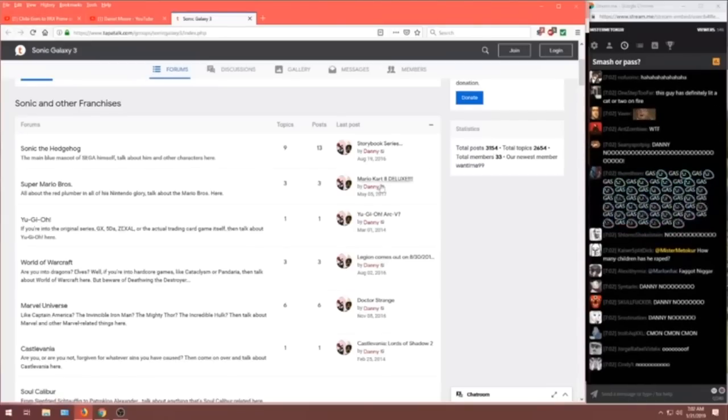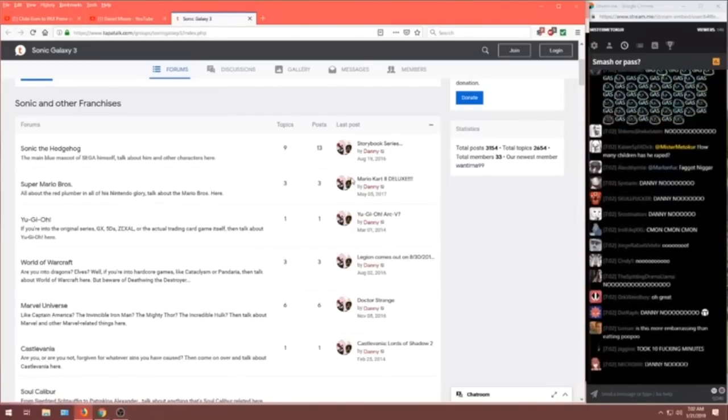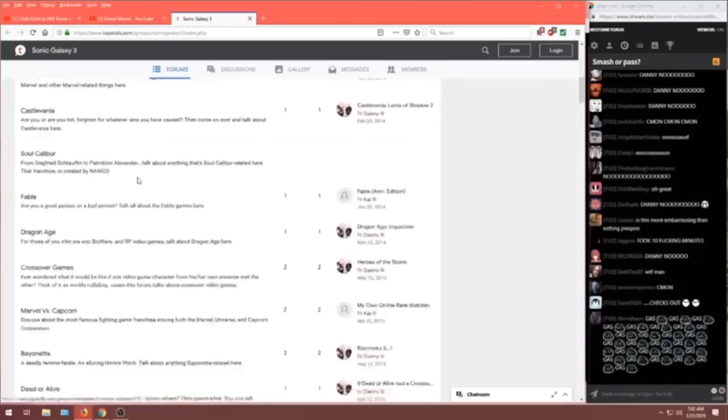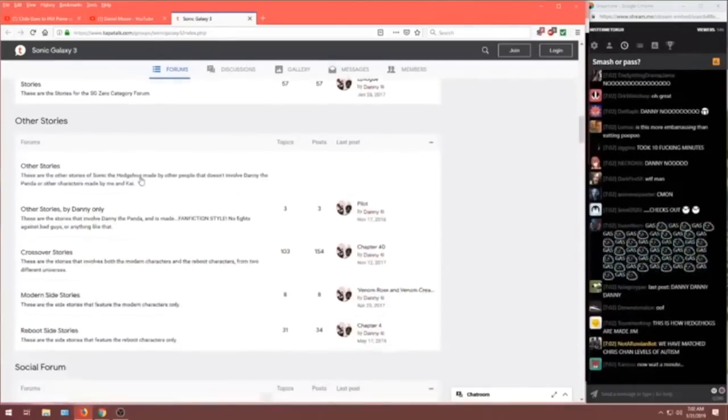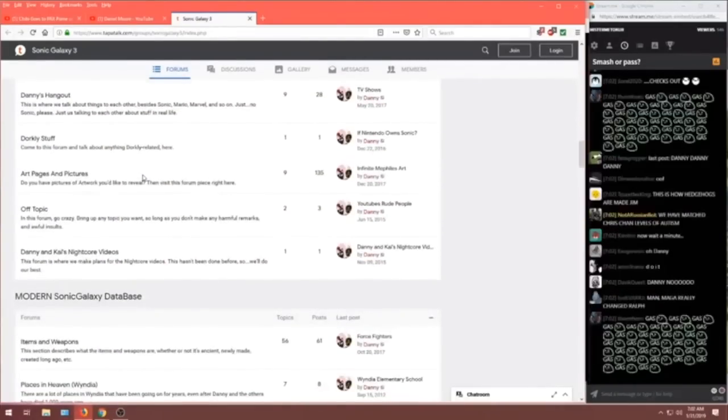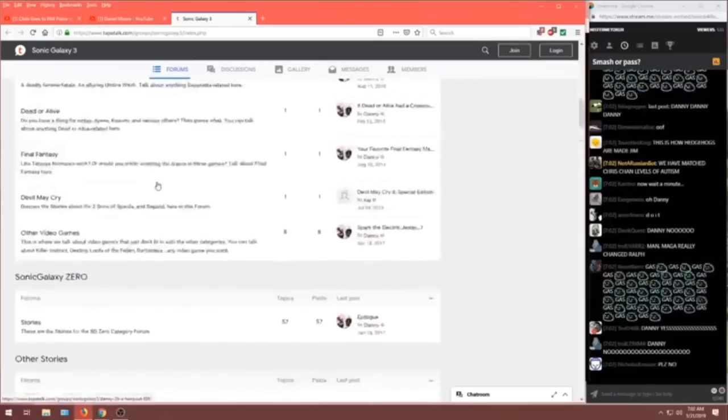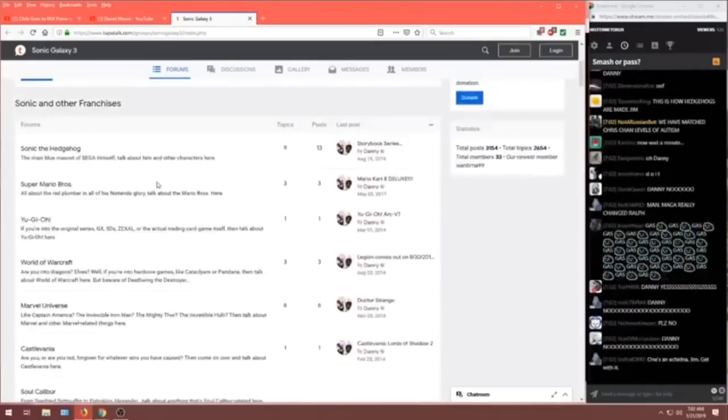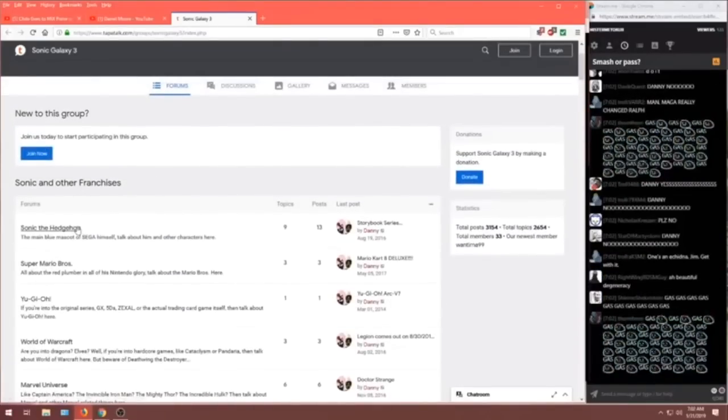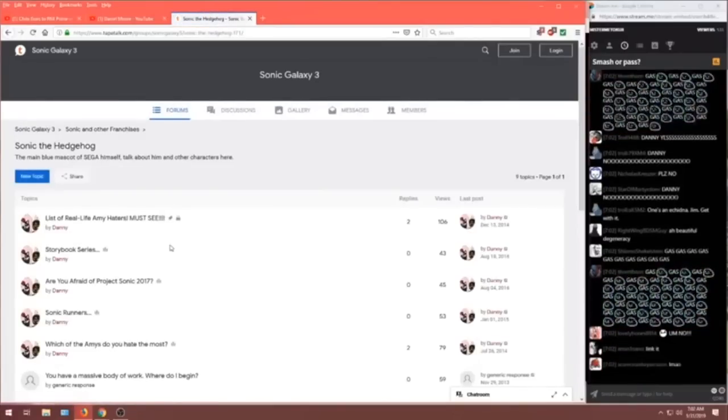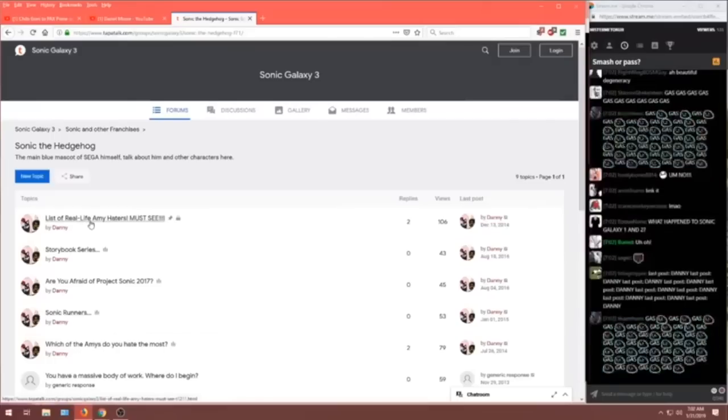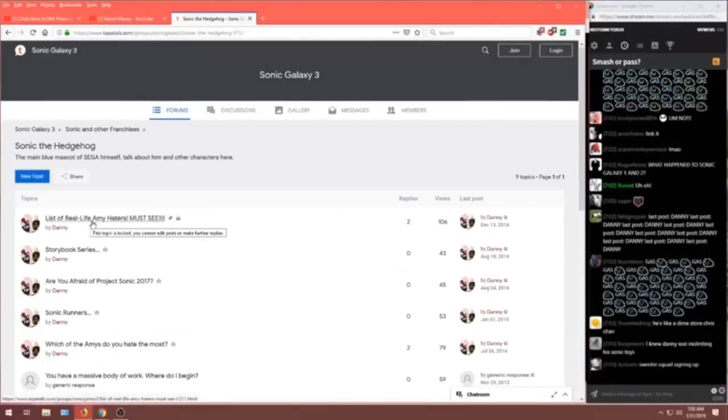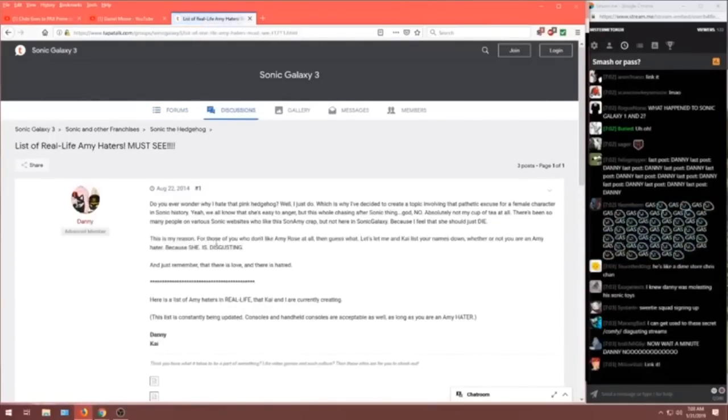And how Sonic the Hedgehog should make a country music album. Is he the only one posting? Oh, God! Where do we go first? Oh, there's so much to choose from. Of course, you have to start Sonic. List of real-life Amy haters. Oh, somebody's getting called out. Let's, uh... Let's take a look.